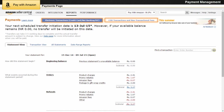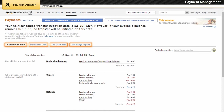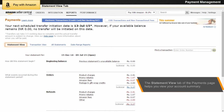You can view non-transactional fees for both of these transaction types. You can view details of your payments using the Statement View, Transaction View, All Statements, and Date Range Reports tabs. The Statements View is displayed by default.